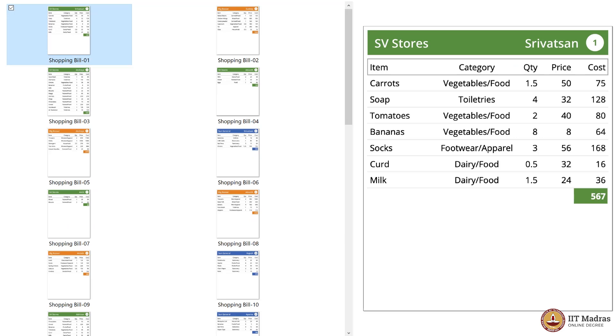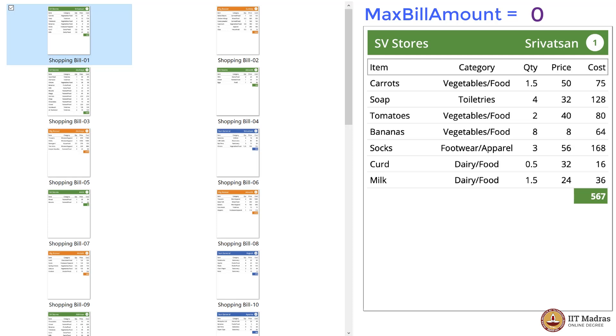Here we are looking for maximum bill amount, so we initialize a variable MaxBillAmount to zero. This is our first card, so 567 being greater than zero, we change our variable value to 567. Then going card by card.